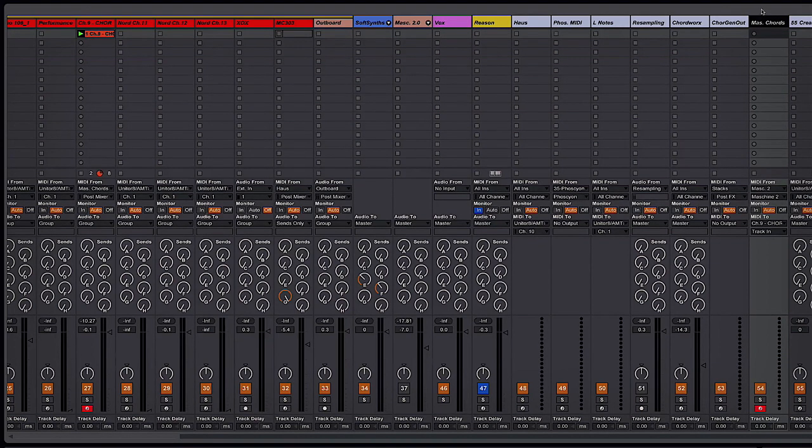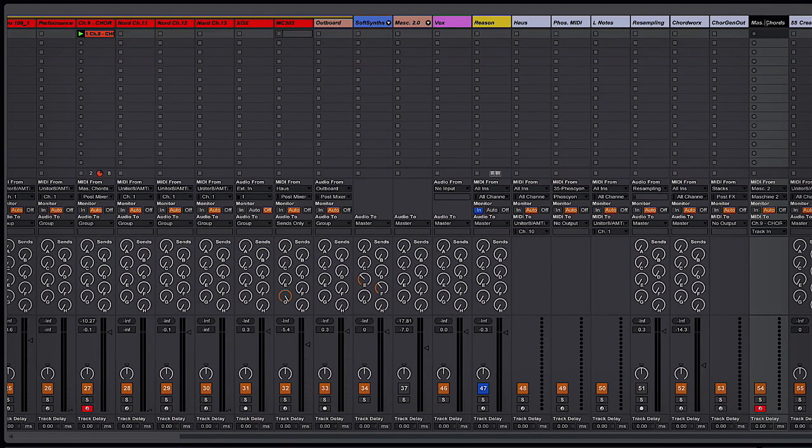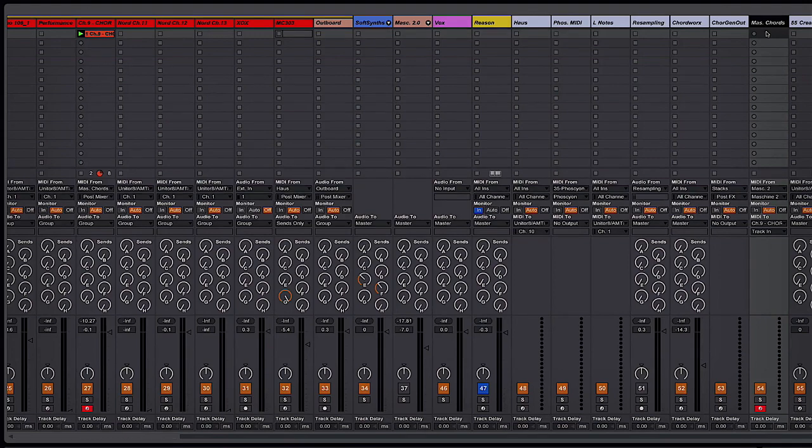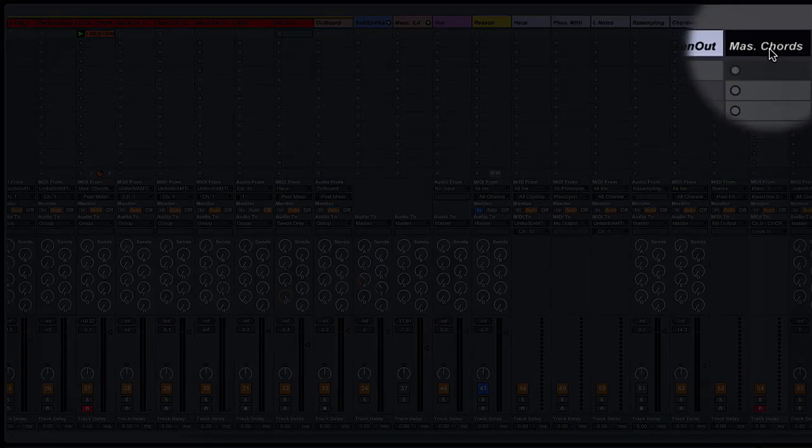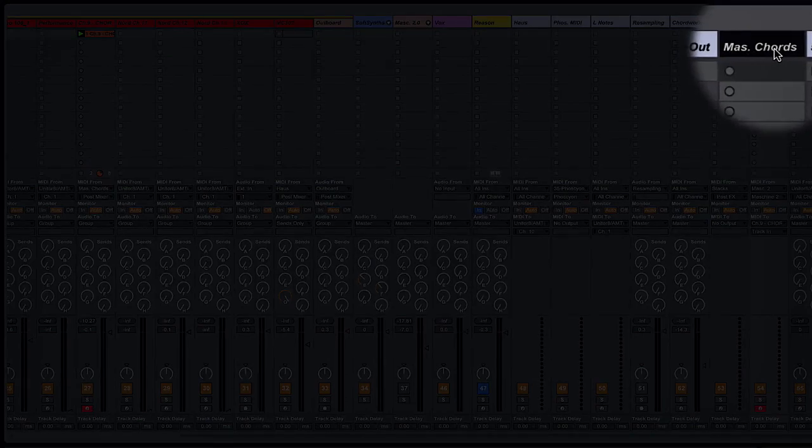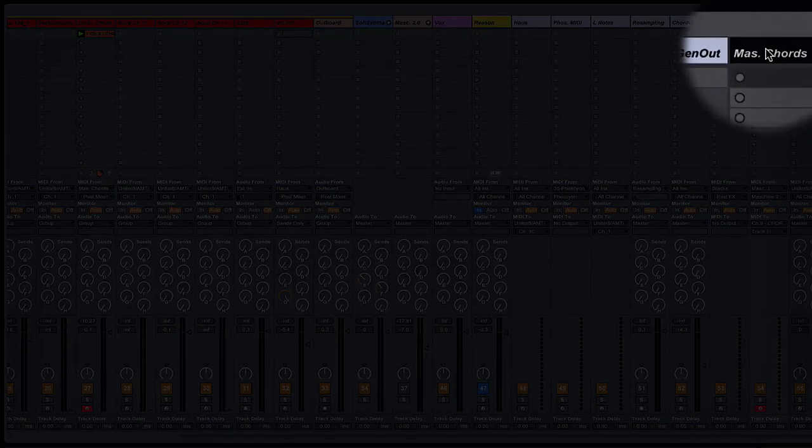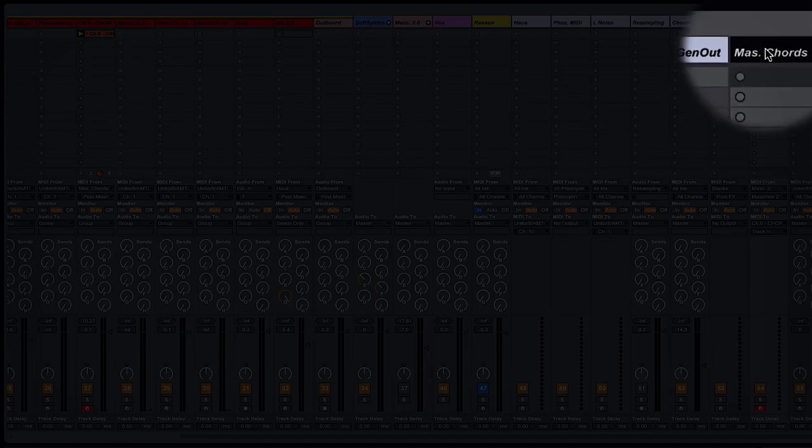So set that up and then you want to create a MIDI channel. I would suggest calling it something like Machine Chords and as you can see I've done that here.